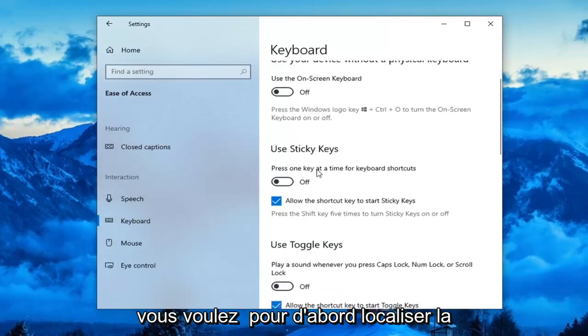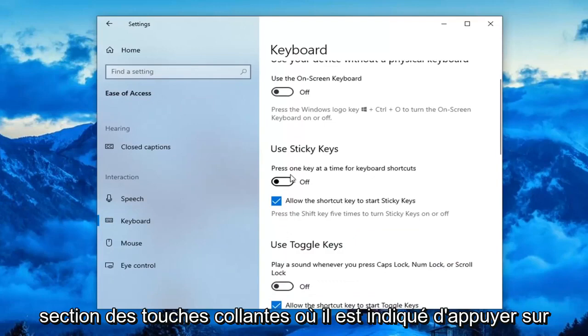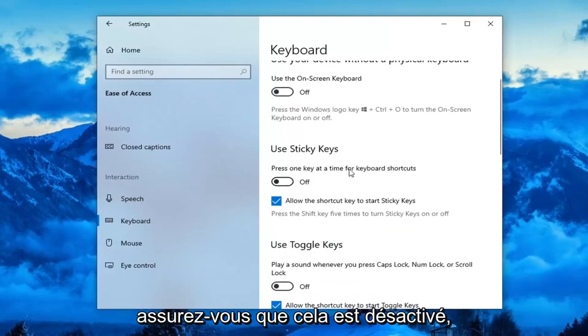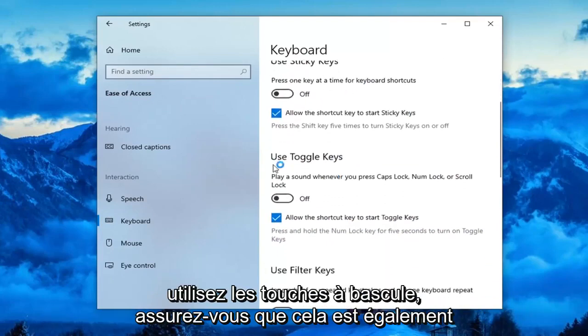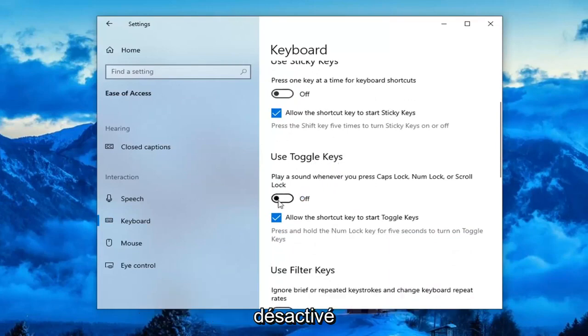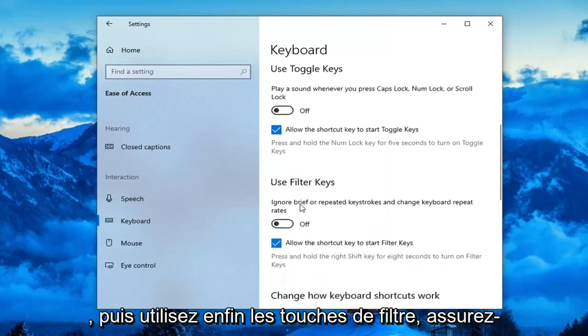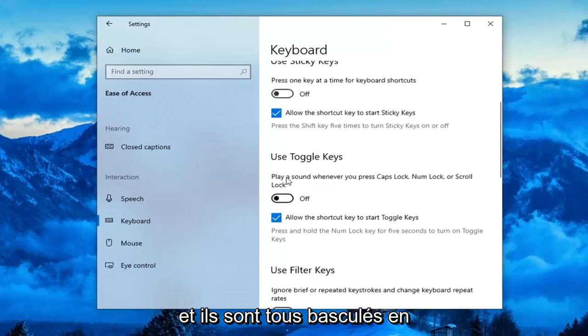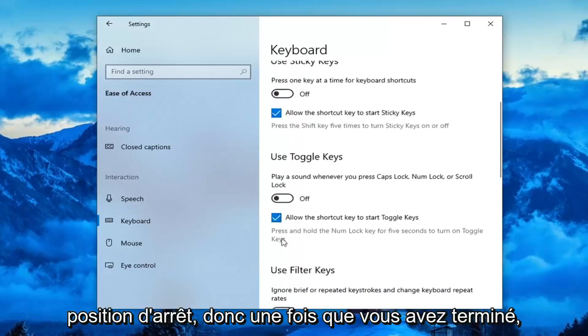You want to first locate the sticky key section where it says press one key at a time for keyboard shortcuts. Make sure this is turned off. Use toggle keys, make sure this is also turned off. And then finally, use filter keys, make sure that is turned off here as well, and they're all toggled to the off position.